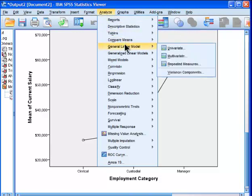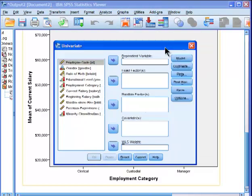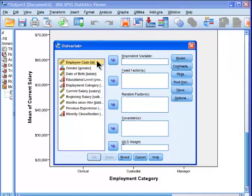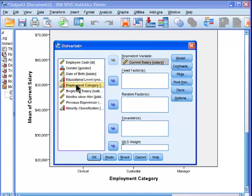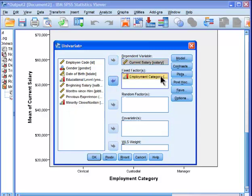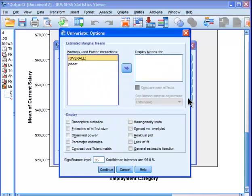You go into analyze, general linear model, go into univariate, and you put your salary into the dependent variable, and you put your employment categories into fixed factors, and then you choose options.